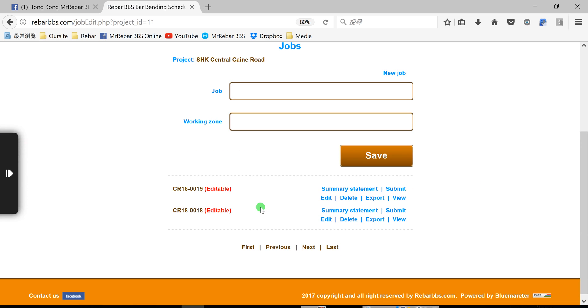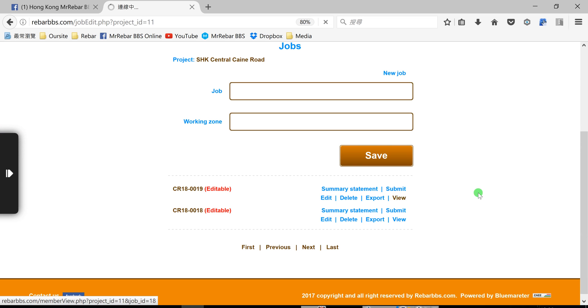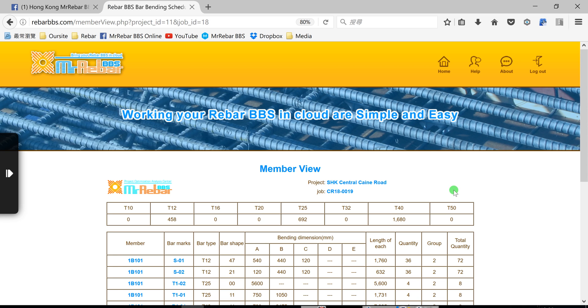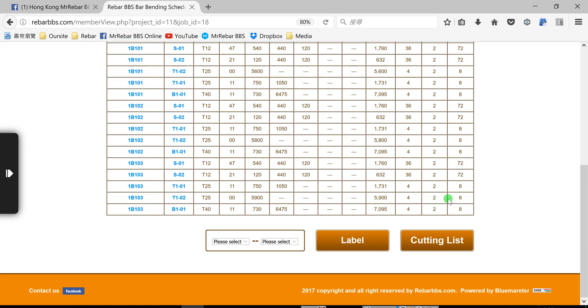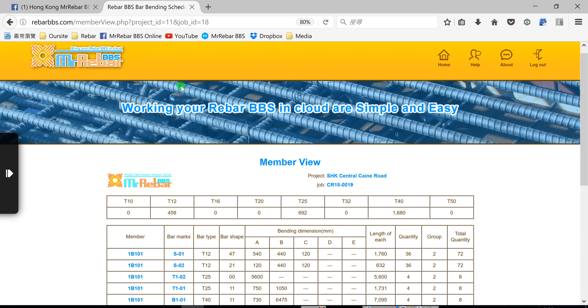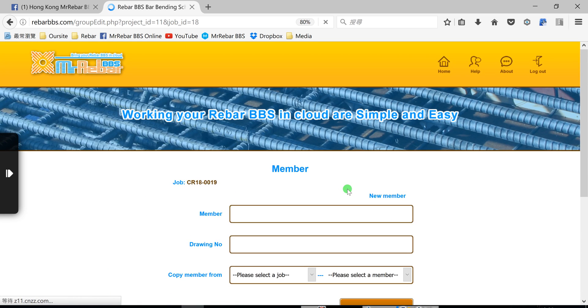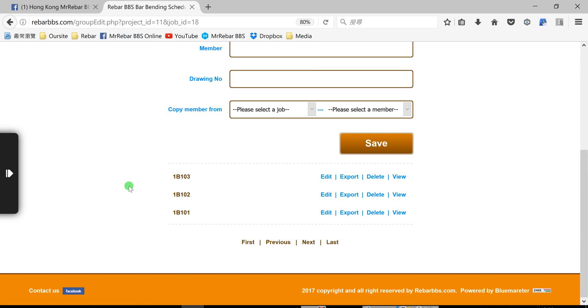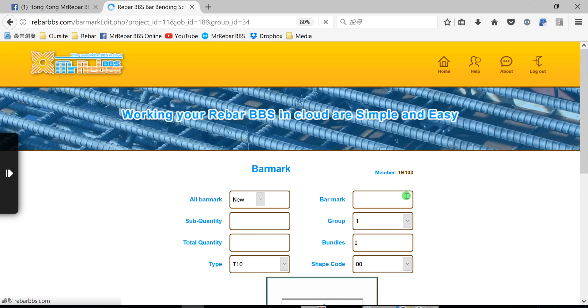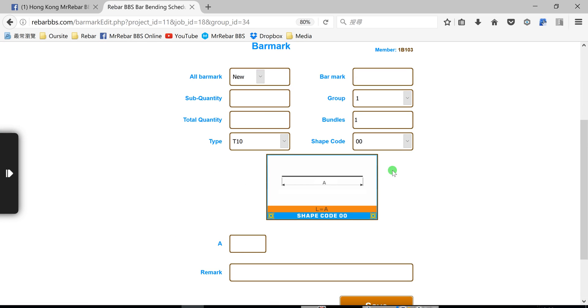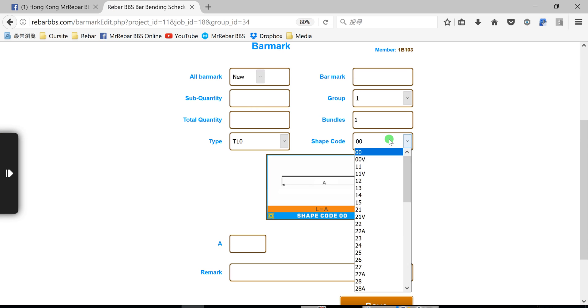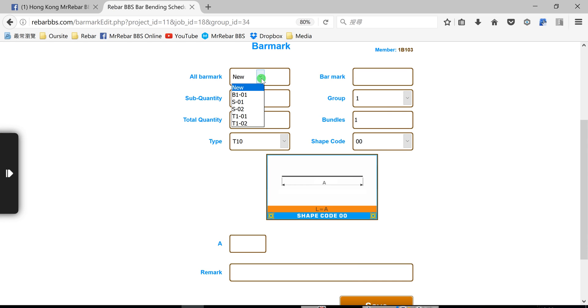We already created the job. Now, we can see what is the job. Here, I have a lot of shapes in here. And this member already created the bar mark.